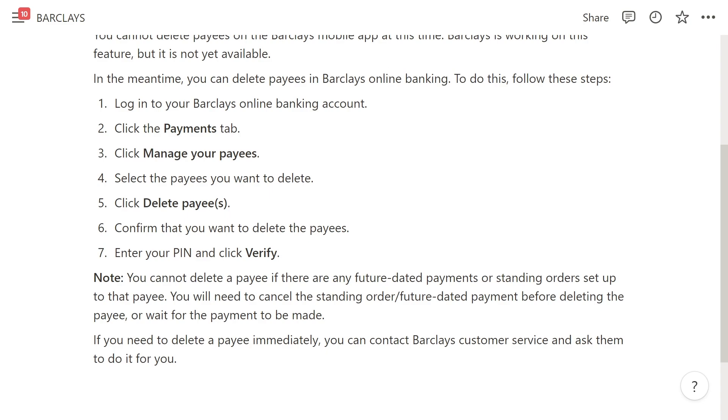If you need to delete a payee immediately, you can contact Barclays customer service and ask them to do it for you.